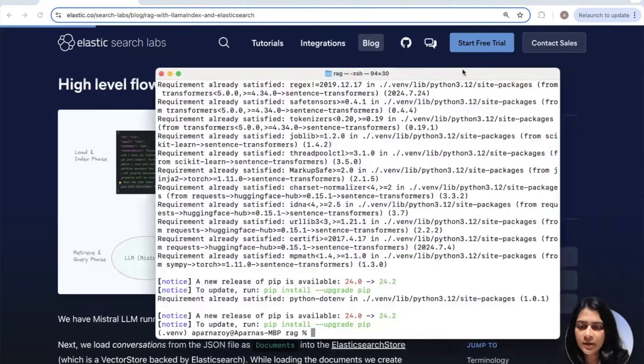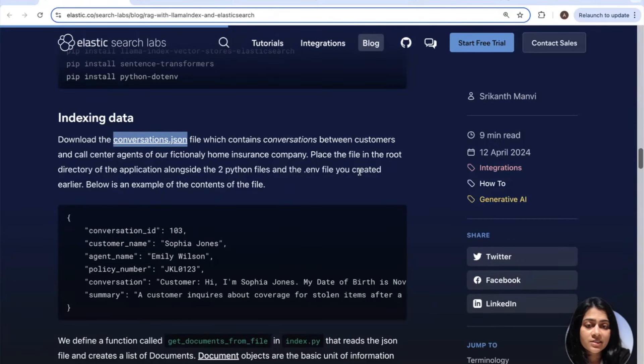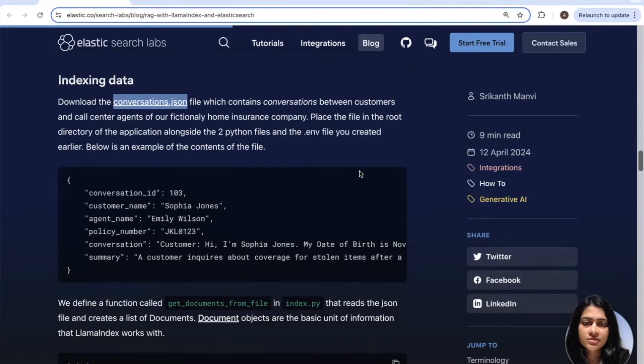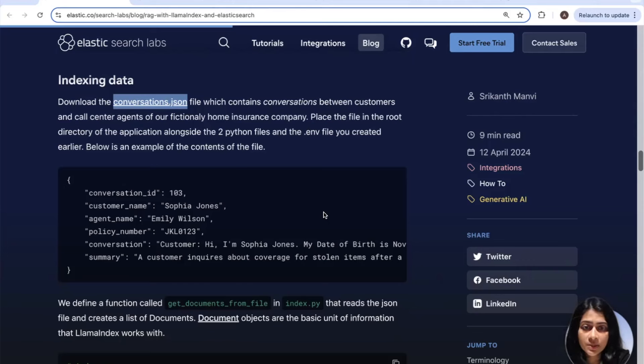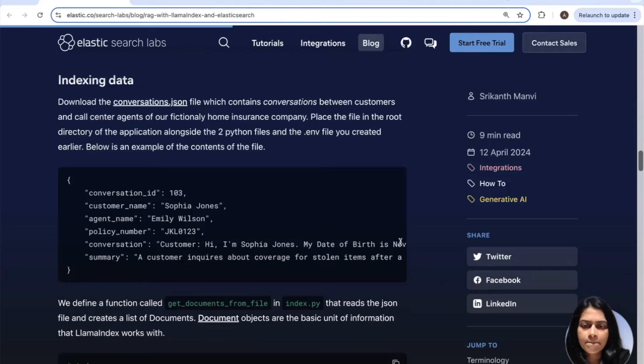And all of this is done by Elasticsearch, which does a semantic search in the background and the top key relevant conversations are provided to the LLM, to the locally running LLM to generate an answer. Awesome. Now let's get back and your package installations should have completed by now. So it's perfect time for the next step, which is indexing data. Alright. Now let's download the conversations.json, which we just spoke about.